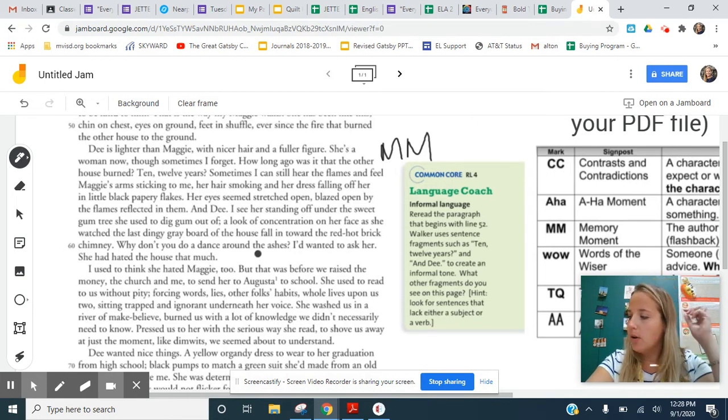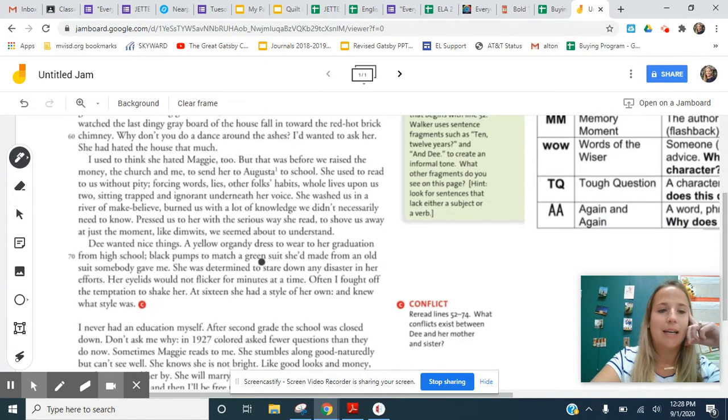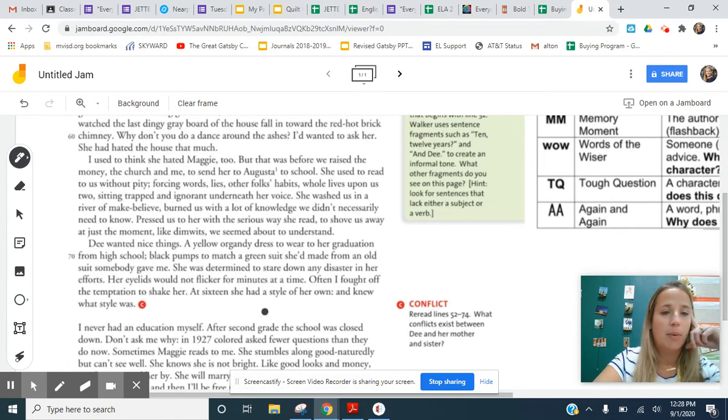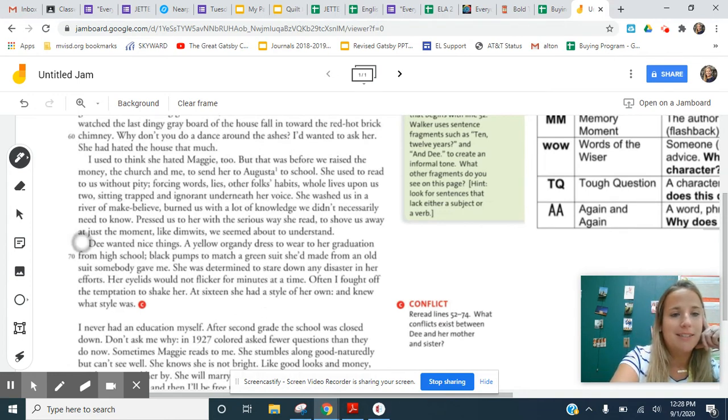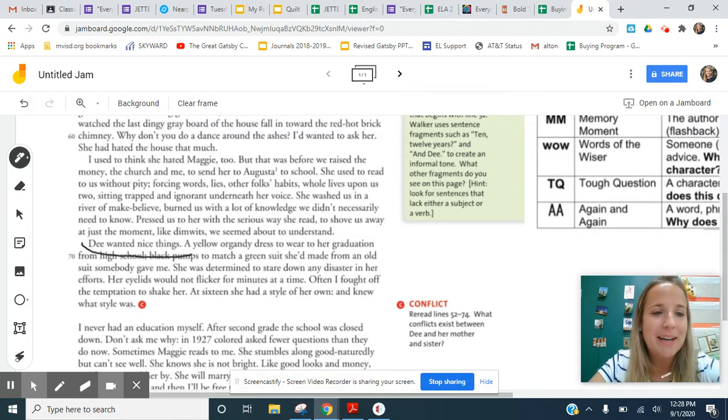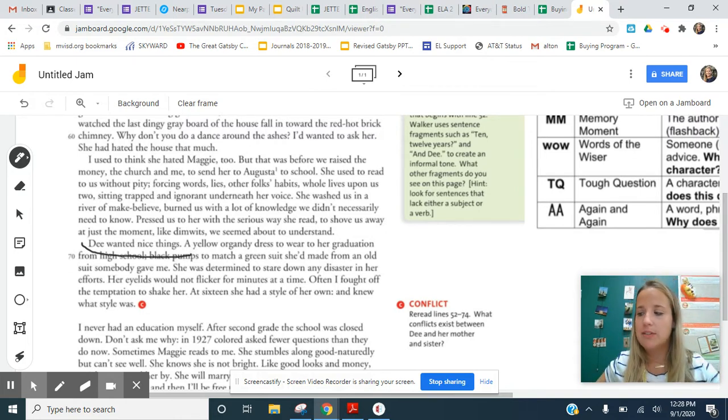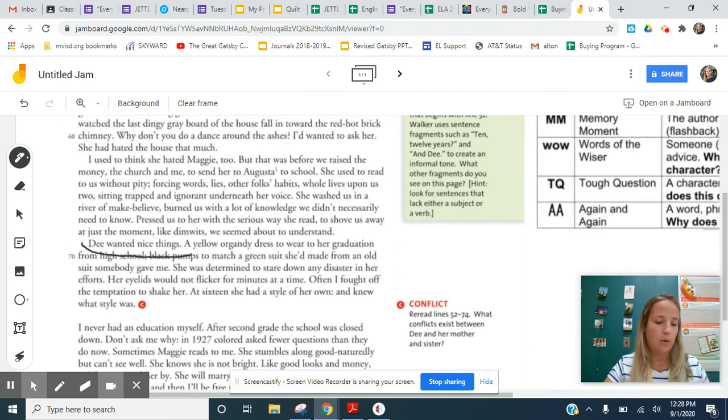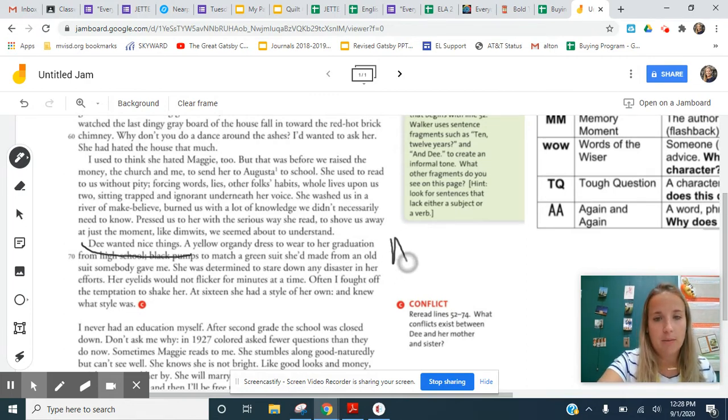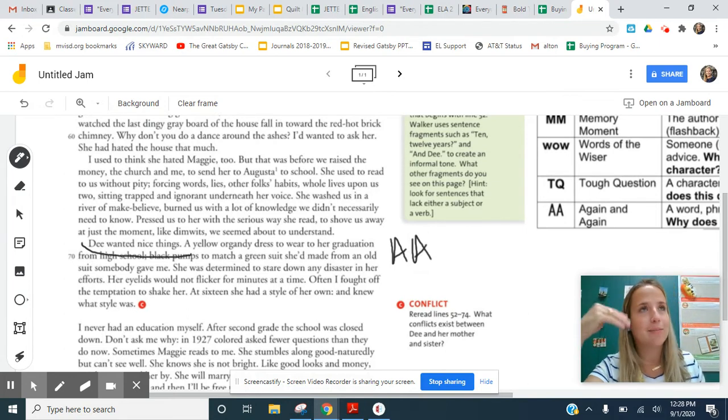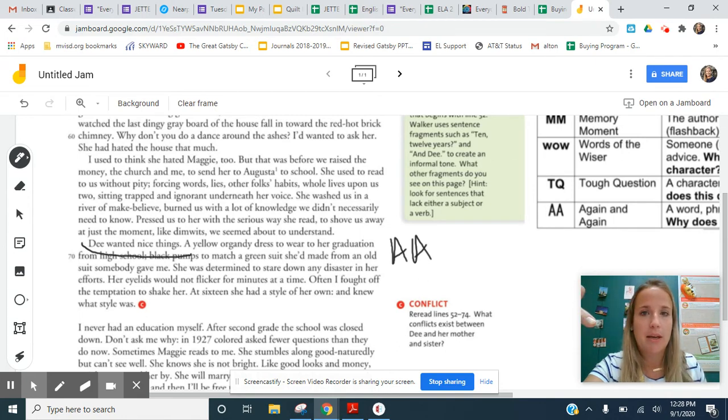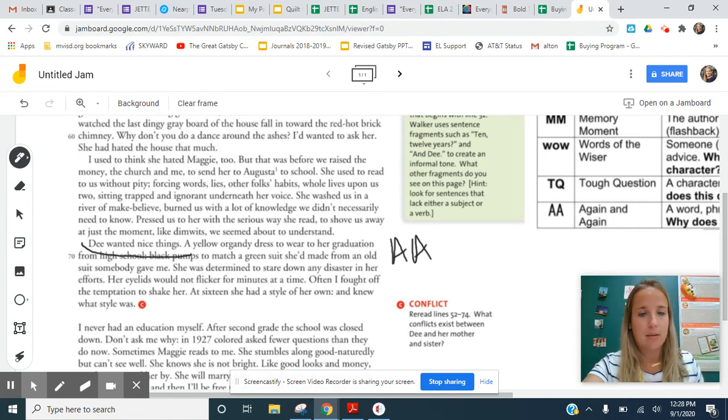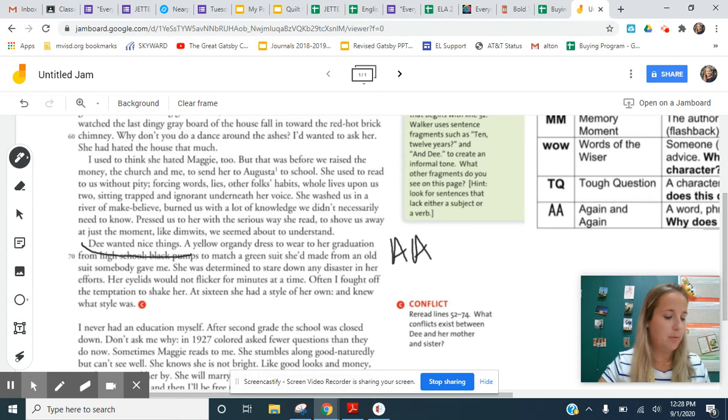Later down on the page, we have an again and again moment. You can underline, let me see if it'll let me do this this way. Oh, that's bad too. But like this idea, Dee wanted nice things. We've seen over and over in the text this idea presented. So over here in the margin, I would write again and again. On yours, you're going to be putting this in on the Google form. You can pick this again and again moment or you can do another one if you would prefer.